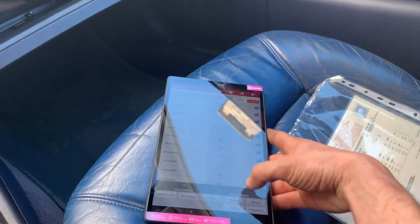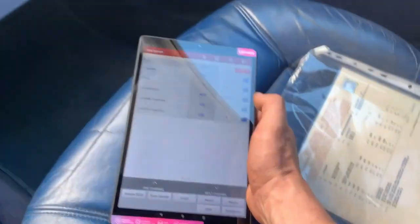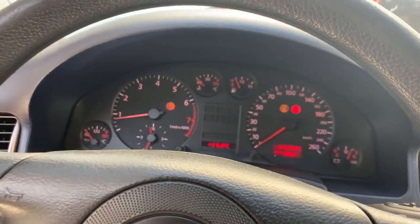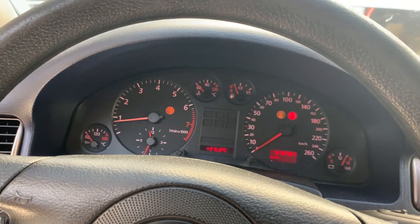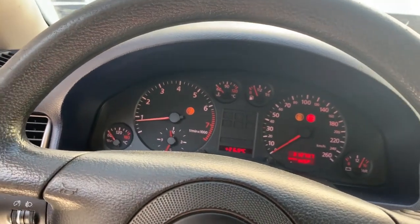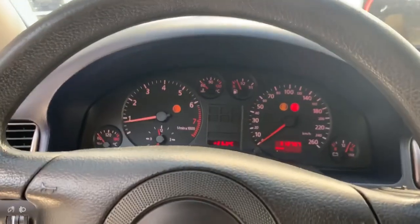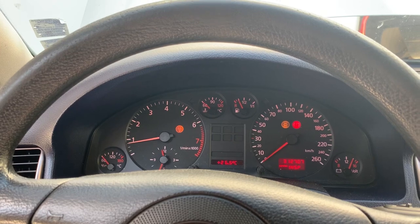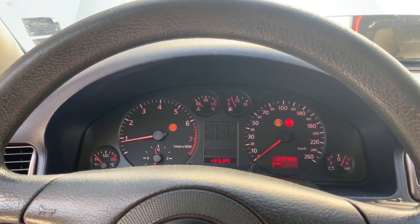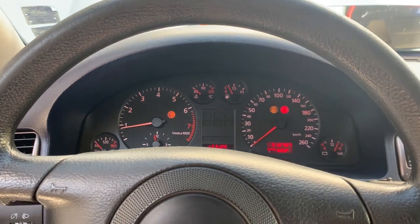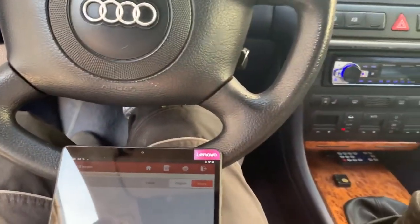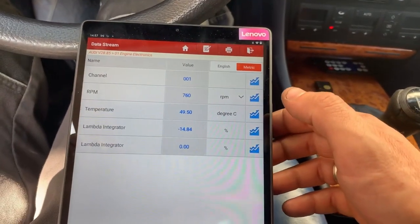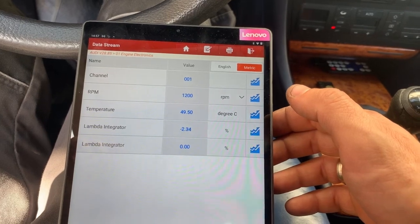Now we see the live data for the car. We have to start the car and the first thing we will see is the fuel trims. The fuel trims are showing almost minus 15%, which means that the car is running rich.